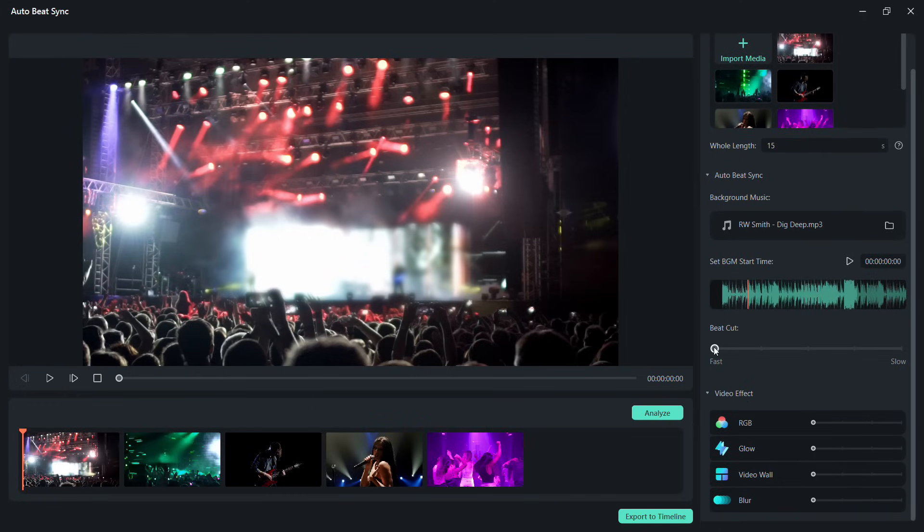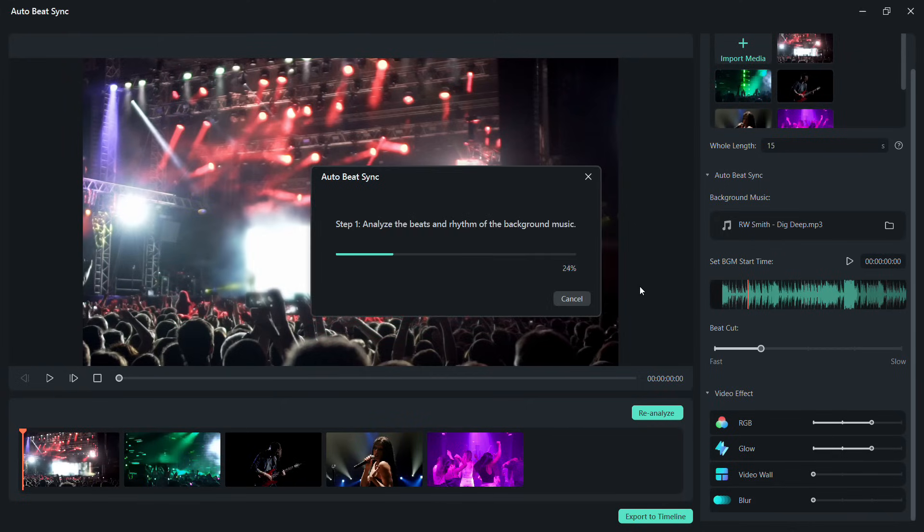Next, let me show you the video effects. First, we will try RGB and glow effects. Set them at level 3. Analyze.